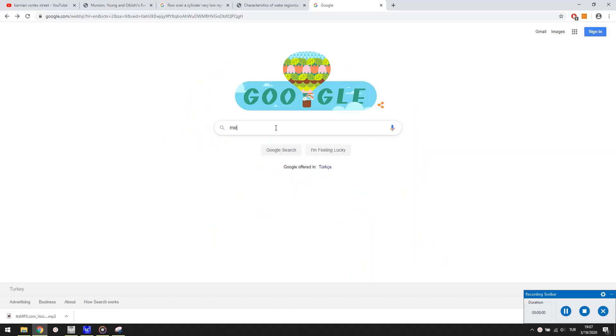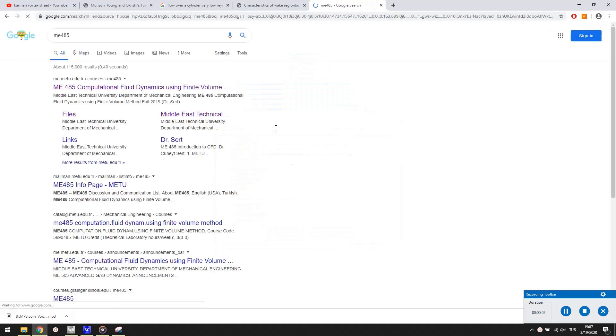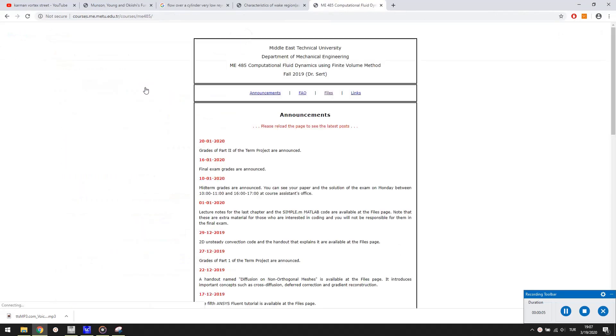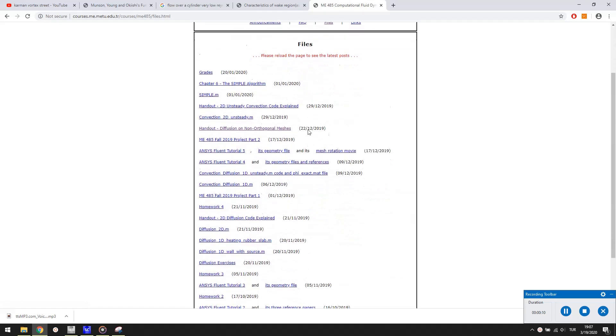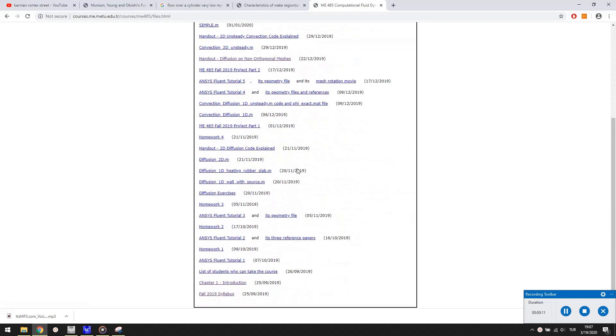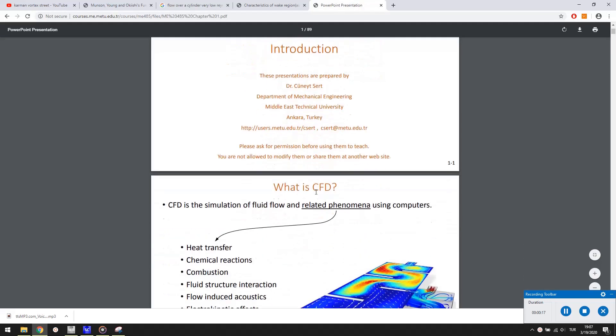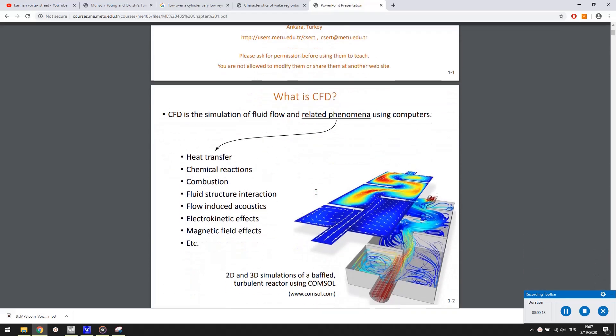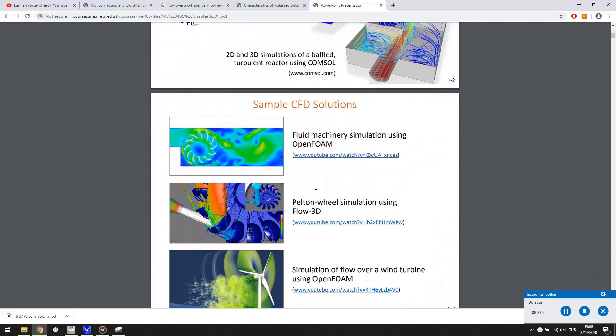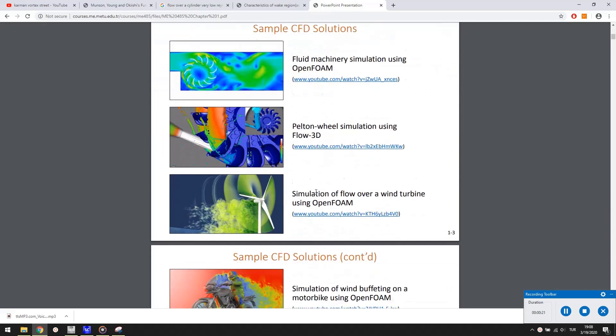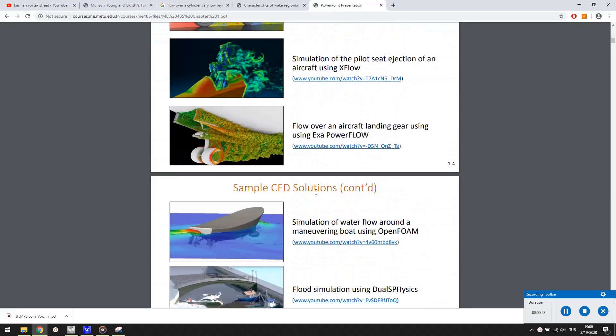But we do have a technical elective course, 485. If you visit the website of 485, you can find an introductory chapter about CFD. It is a long chapter about many fundamental CFD concepts. After watching this tutorial you can have a look at it if you want. Just keep it in mind.